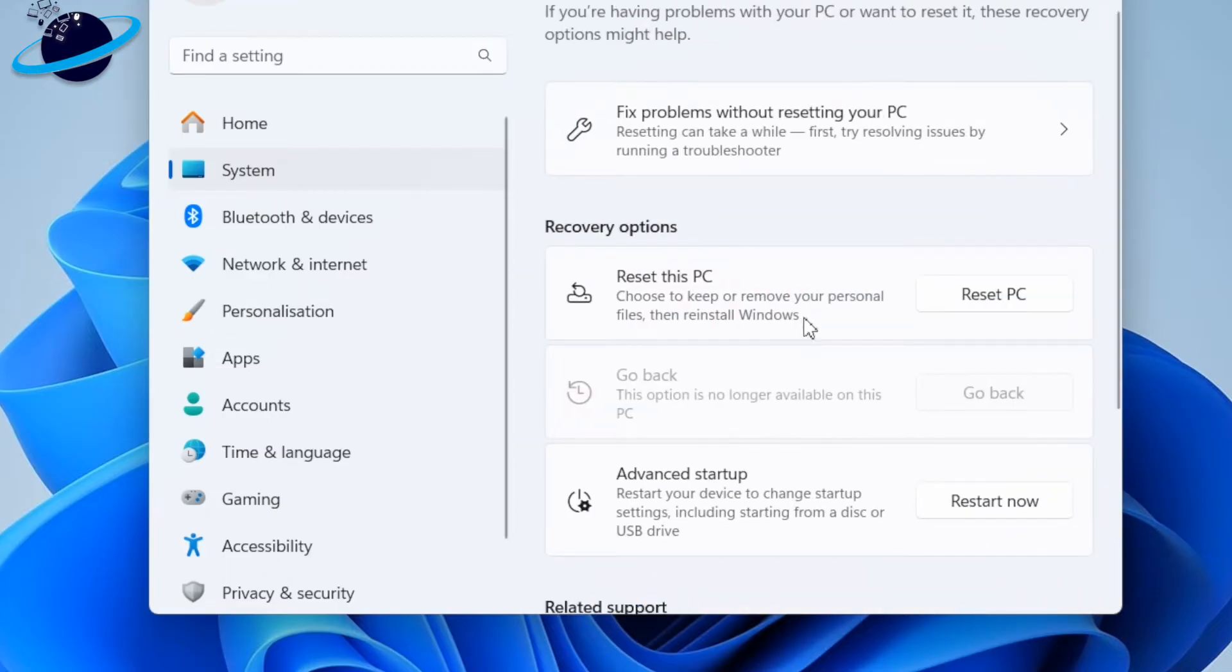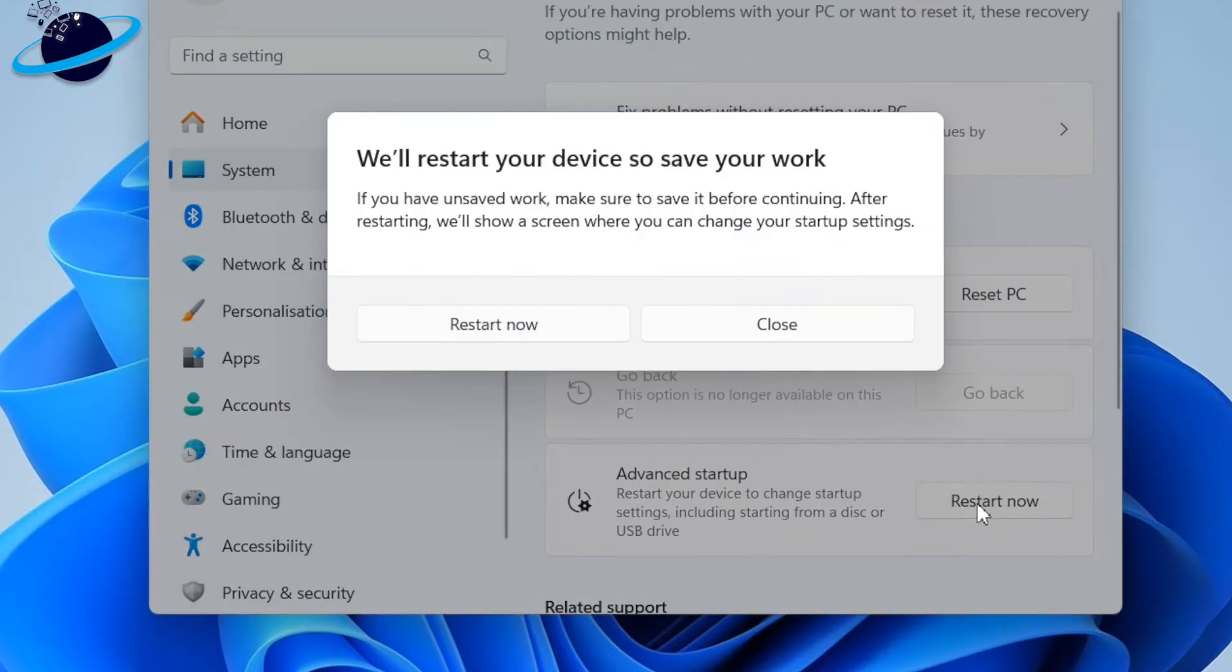Here, click the Restart Now button. And hit Restart Now again to confirm.